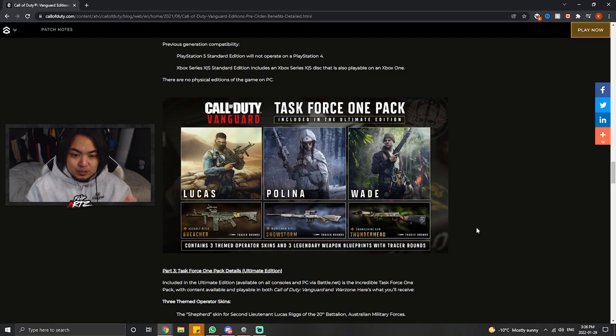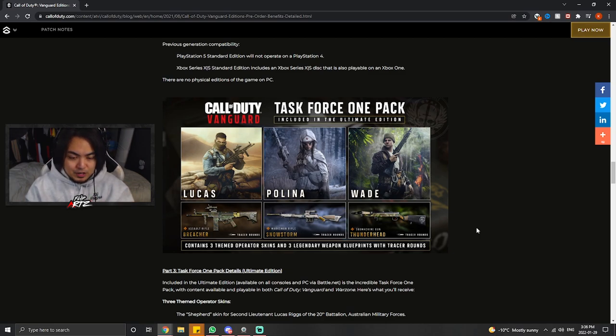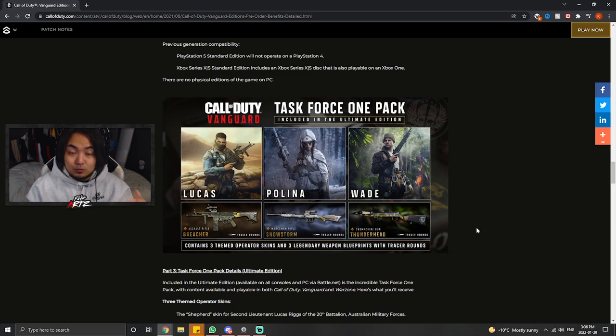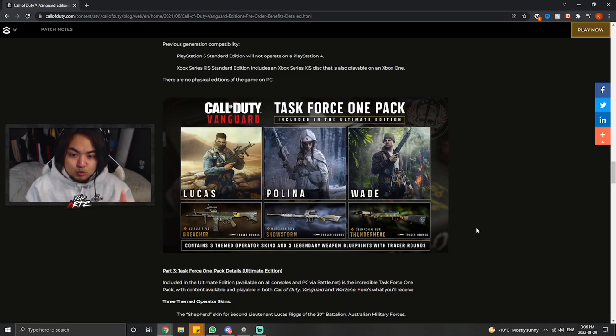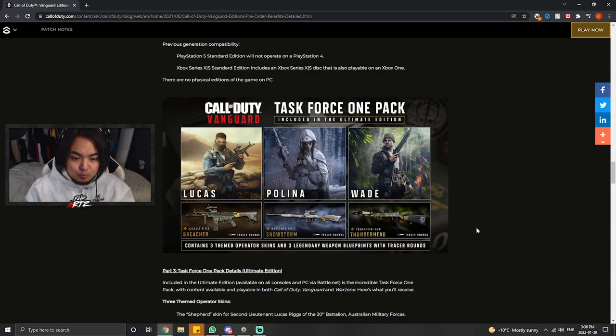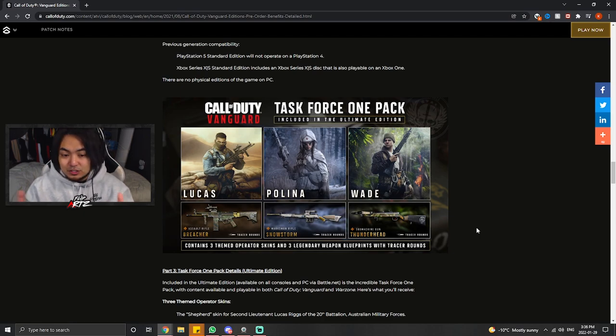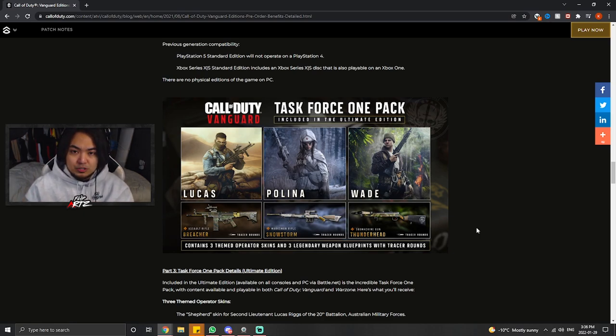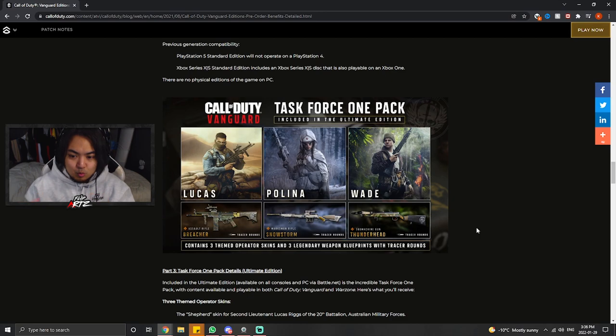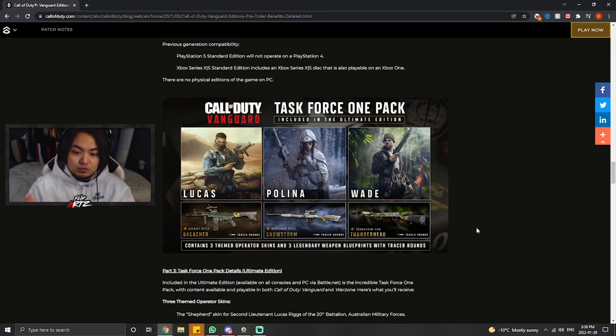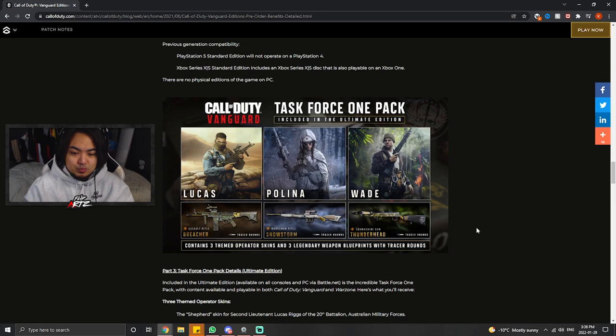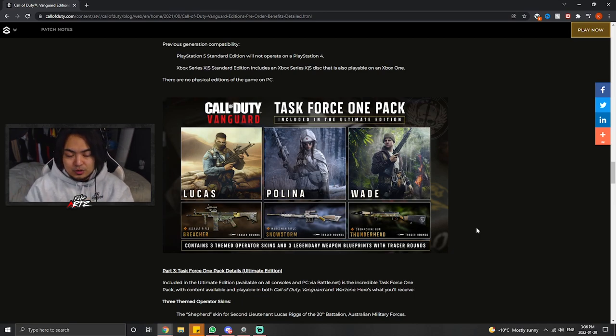Looking at this image alone, you can see that the skins I showed you earlier in the video are the same skins that they have here for their picture. Included in the Task Force 1 pack, it does have the three skins here for these operators as well as some legendary weapon blueprints with tracer rounds for their favorite weapon. If you didn't know already, if you hover over your operator they have a favorite weapon of choice for that particular operator, which also, if you level up that operator, you get free XP for using that operator with that weapon.